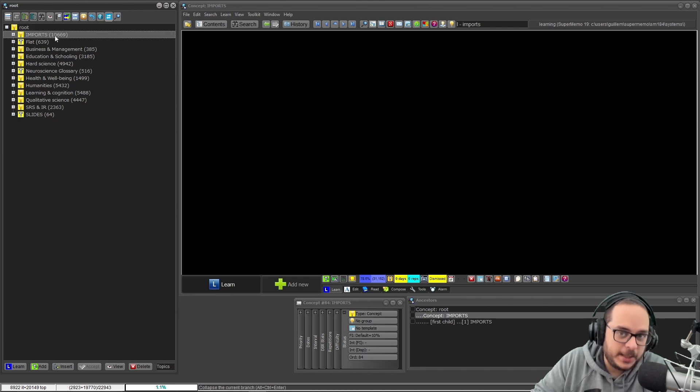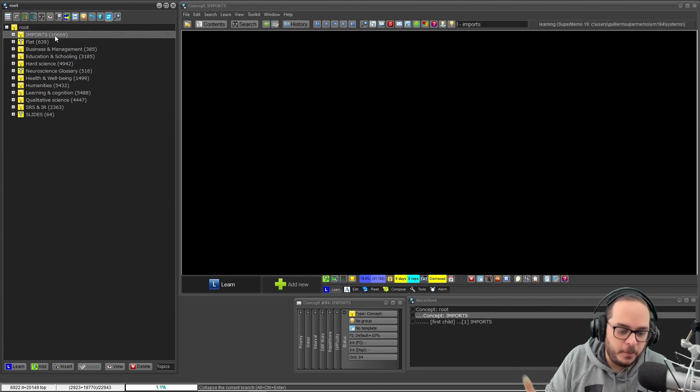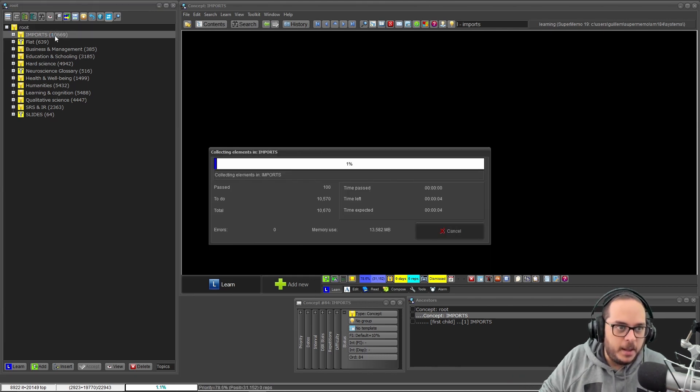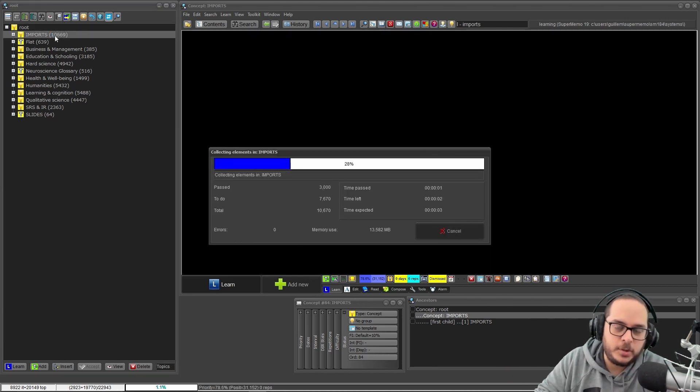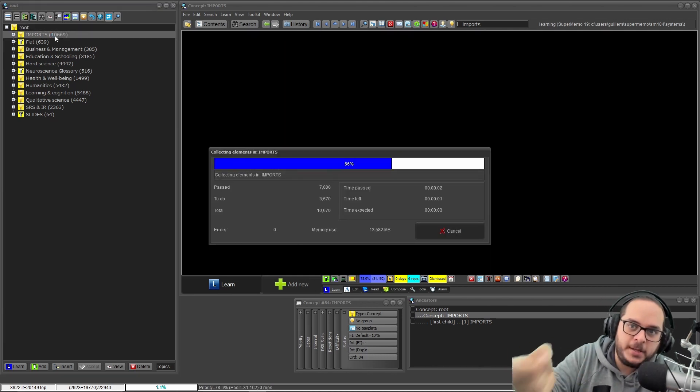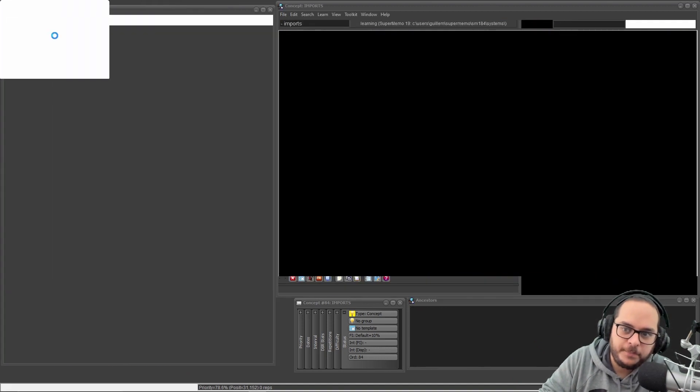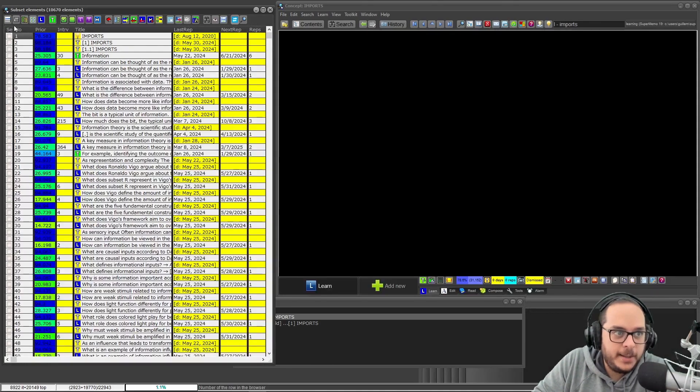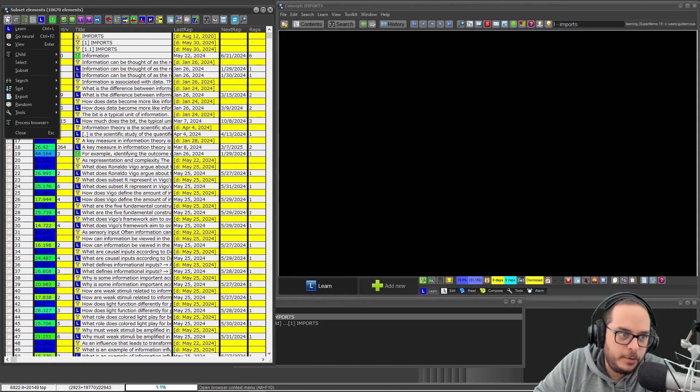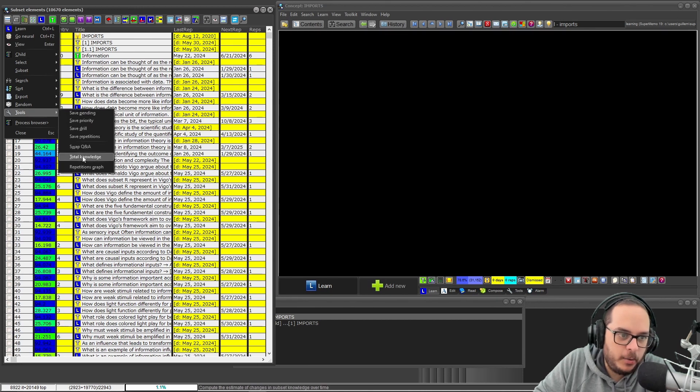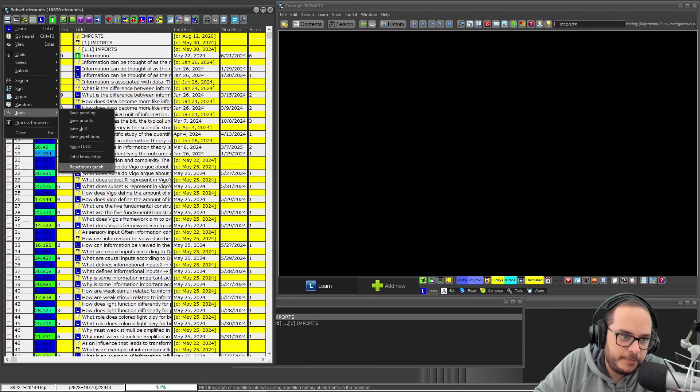Yeah, something that happened in SuperMemo. If you do the same, you first open this to the browser, and then you get to this menu. Here I have tools, and look at this: repetition graph.